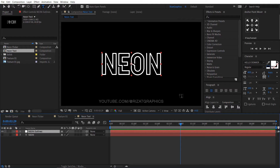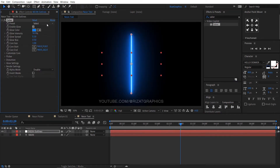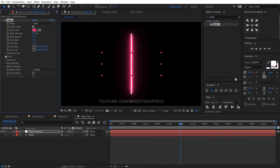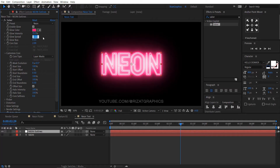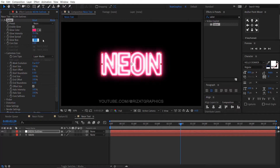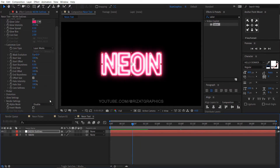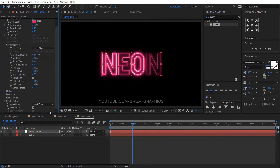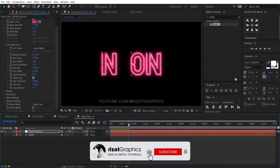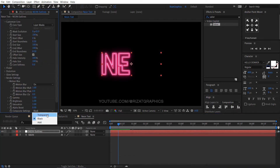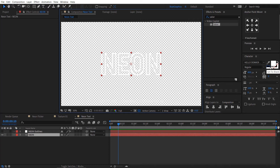Select the neon outlines layer, go to Effects and Presets, search the effect Saber, and drag and drop it to the neon outlines layer. Change the preset type to Neon. Under Customize Core, change the core type to Layer Masks. Set the glow intensity to 35%, and set the glow spread and glow bias to 0.10. As you can see nothing is happening — just change the alpha mode to Mask Core. Go to render settings and change the composite settings to Transparent.